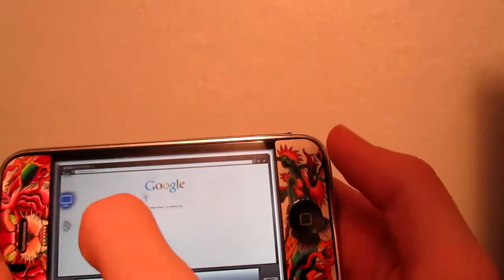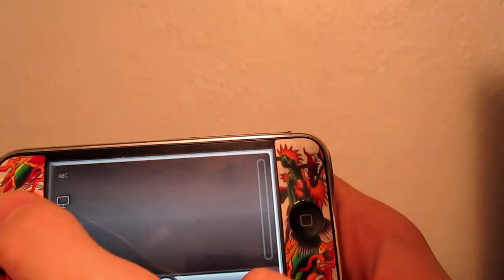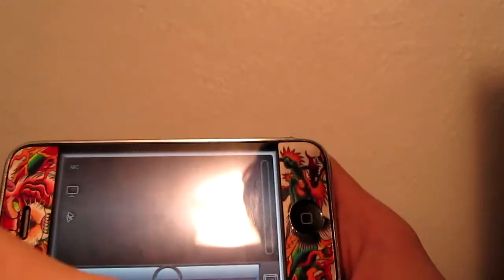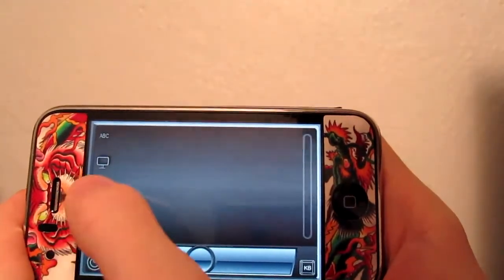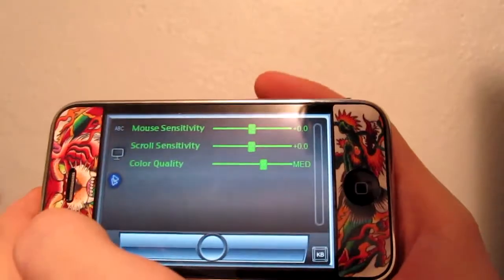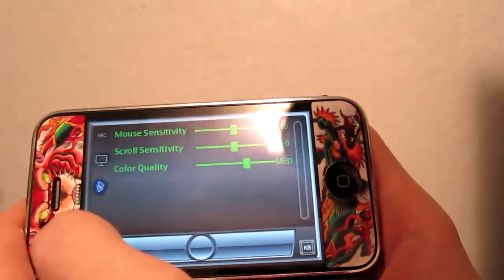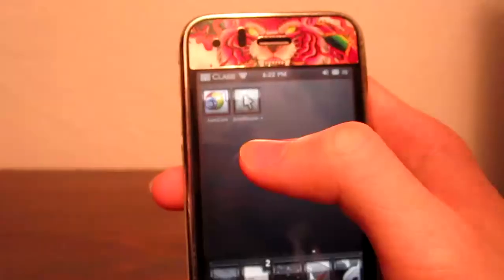If you don't want to be looking at this — like if you are near your computer and you can see the screen — you can just use this as a mouse while you are watching on your computer. You get a couple of options if you hit the third button down here: sensitivity, scroll, and color. To exit out you just hit the power button in the left corner.